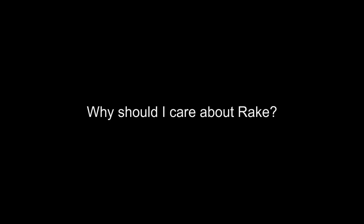The number one reason is that Rake is built on Ruby, which is a powerful dynamic scripting language. Rake build scripts have access to the entire Ruby platform. Also, being a scripting language means that Ruby is excellent at file system manipulation and working with text files, which are two of the things commonly required in build scripts.